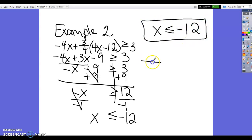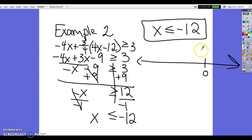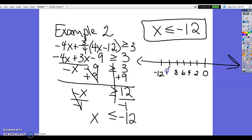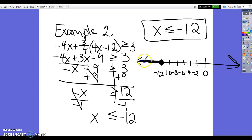We need to graph x ≤ −12 on a number line. Place 0 on the number line and mark to the left by 2s: 2, 4, 6, 8, 10, 12. Place a solid circle at −12, since it's less than or equal to. Everything less than −12 is to the left, so shade left from −12.